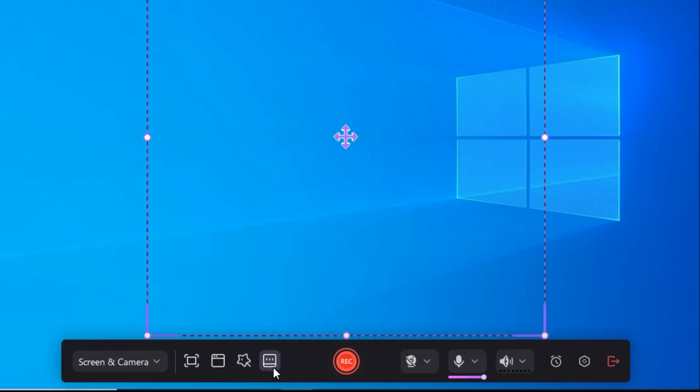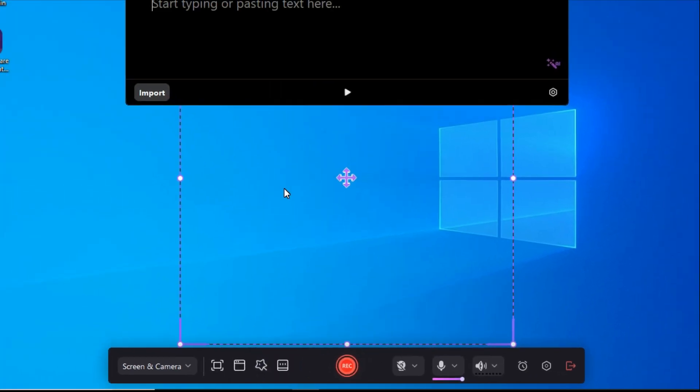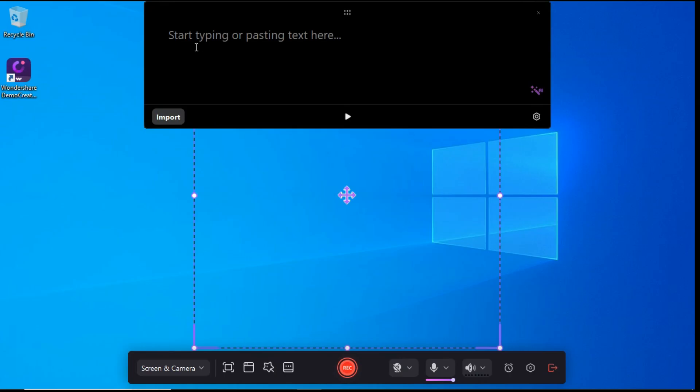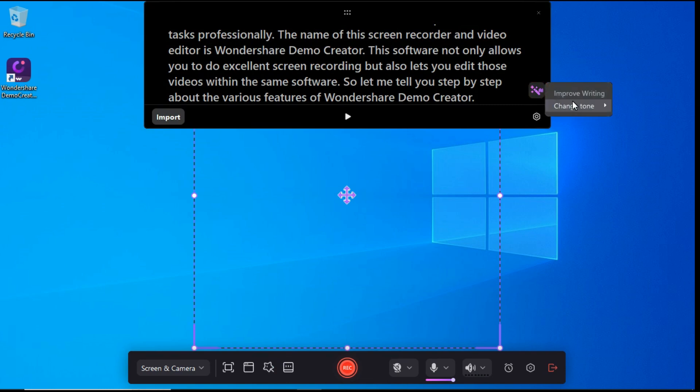Next, click on the Teleprompter button. Through this tool, we will type or paste our script in this box. By clicking on the Improve Writing button given here, we can improve our script through AI, or change the tone of our script to Professional, Humorous, or Casual.